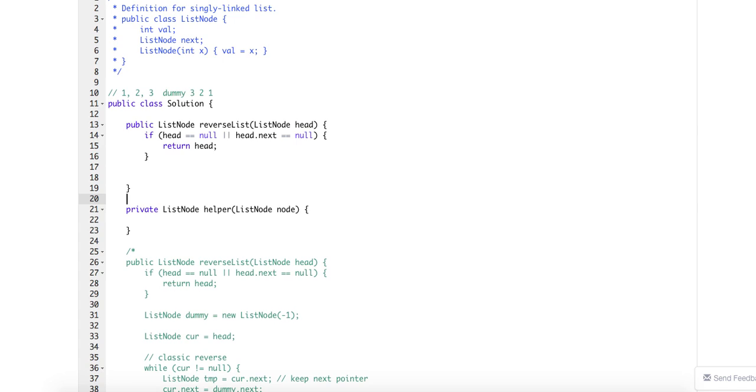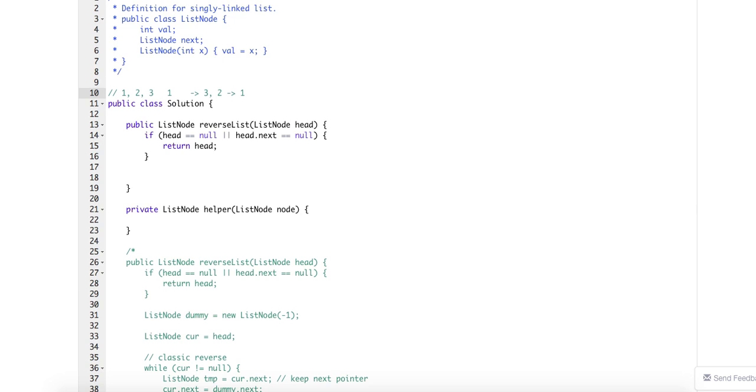So for recursion the basic thinking is you have 1-2-3, right? So for example, if you have node 1, you can assume the rest of the node is already reversed like 3 and 2, and then all you need to do is append this 1 to the tail of the node. So basically your helper function will return the tail of the node.